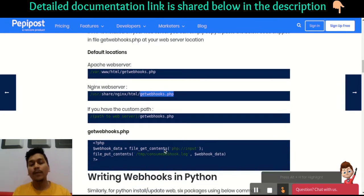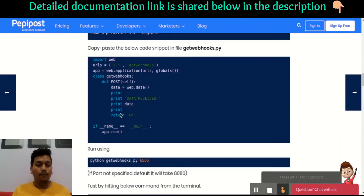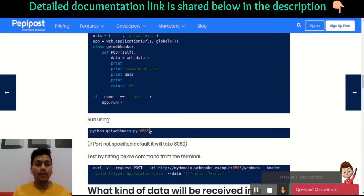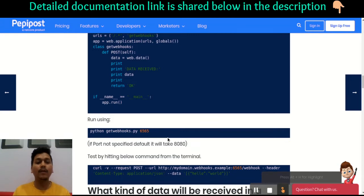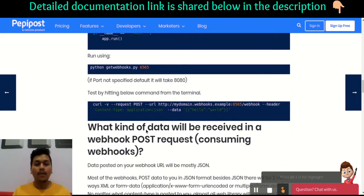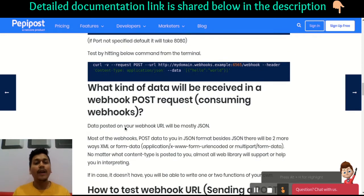You can simply copy and paste this code and save it in your web server path. For Python, I have used a web package where you can use any code — by default it takes port 8080, but I have used port 65656565. Once you run this Python code, you can hit this curl call from another tab and get the result as 'hello world' in JSON format.